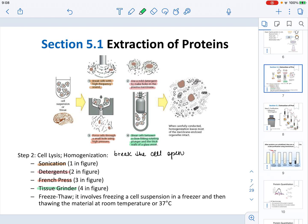One method not illustrated here is freeze-thaw. In freeze-thaw, you freeze the cells, and upon thawing, the cells lyse. This process is more biochemical than mechanical in nature — no instruments are required. The end result of all cell lysis and homogenization methods is the same: breaking the cell open.